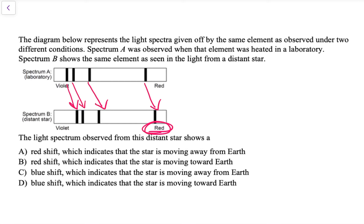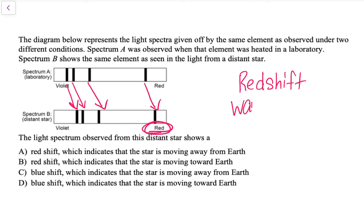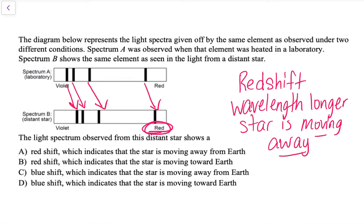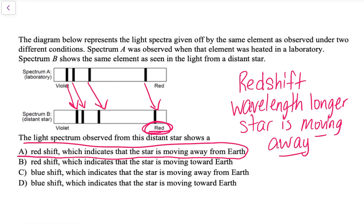The lines have moved over slightly to the red end of the spectrum. This star is showing a red shift. We know that if a star shows a red shift, the wavelength is getting longer, and if the wavelength is getting longer, that means the star is moving away from Earth. So my answer choice would be answer A — red shift — which indicates that the star is moving away from Earth.